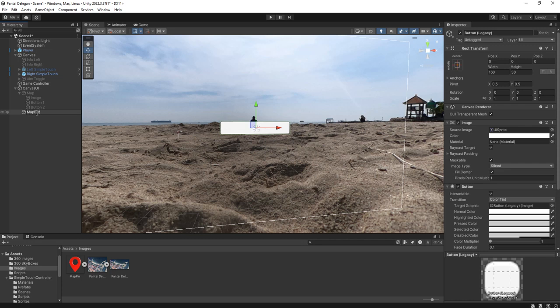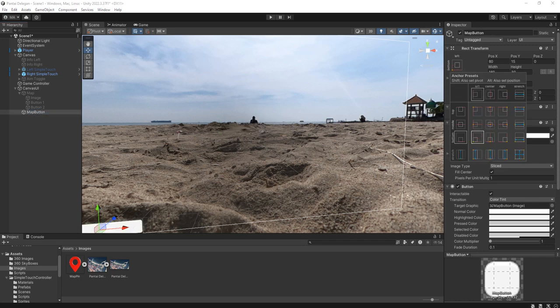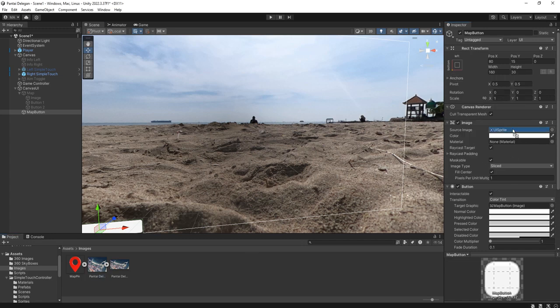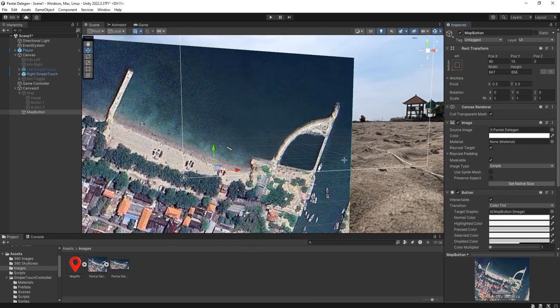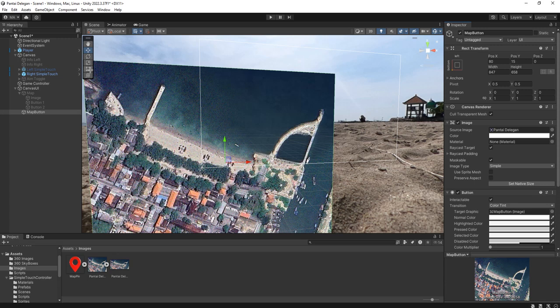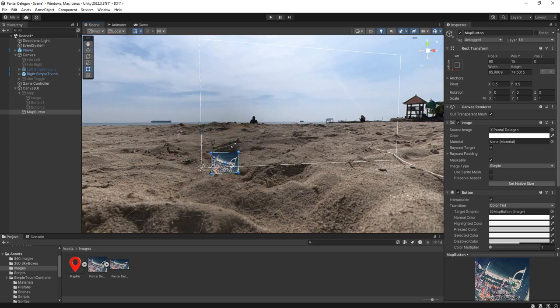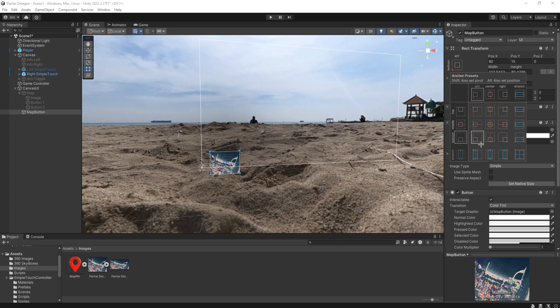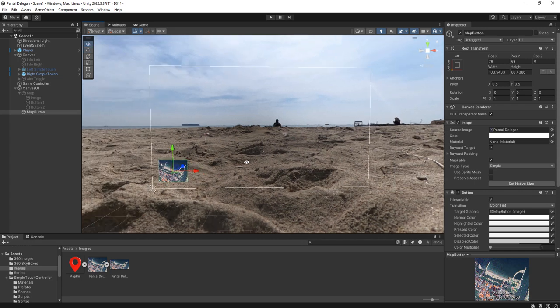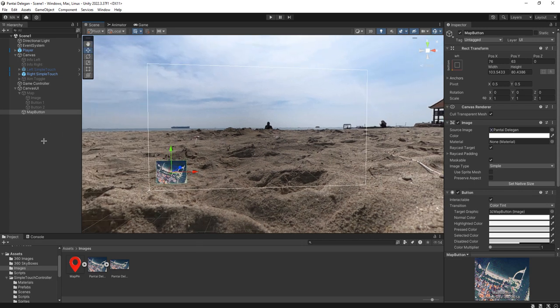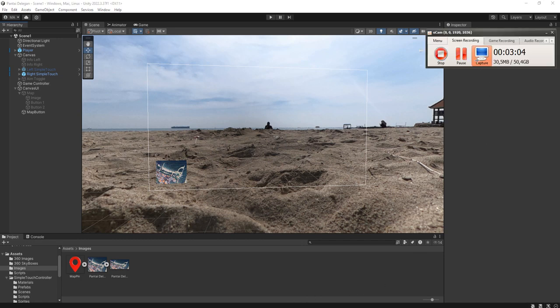We place it here and use the same map image as the source image, scale it down. Make sure the position is nice. And we need to create a script. Hang on a second here.